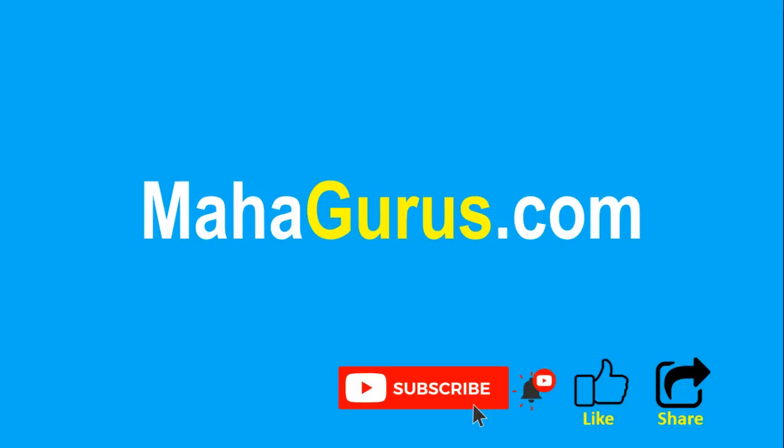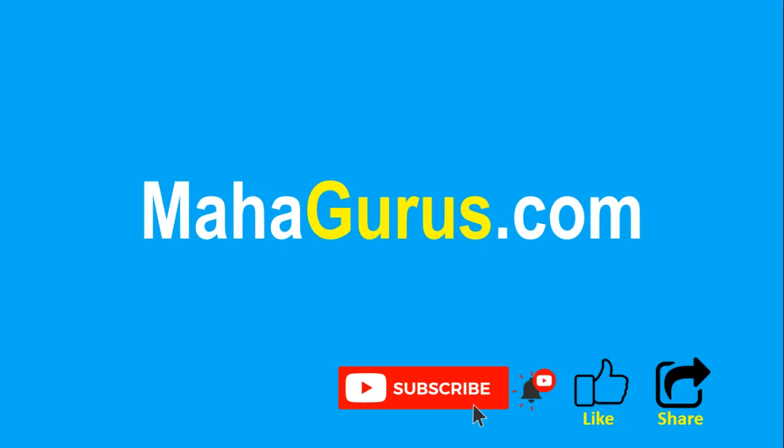That's all for today. If you liked the content, please like the video and subscribe to see more videos like this. Don't forget to share this video with others. You can find the link to our complete Excel tutorial series in the description, or visit Mahagurus.com for other software courses. Thank you!